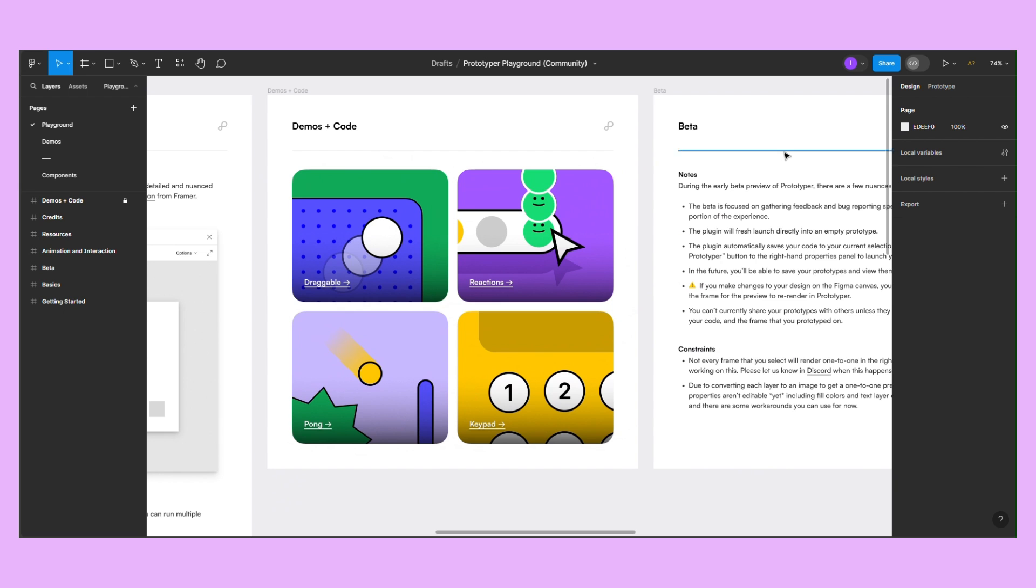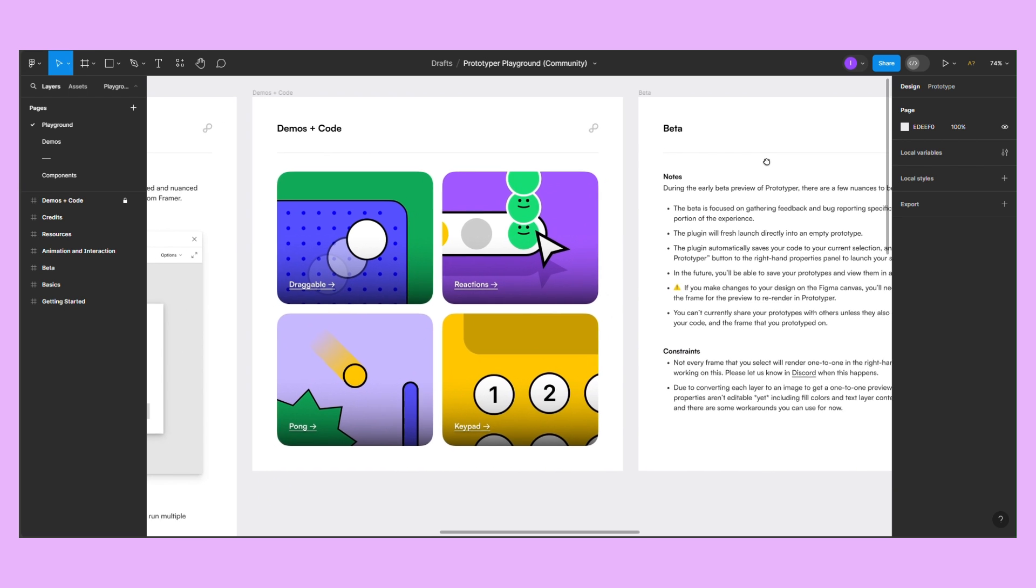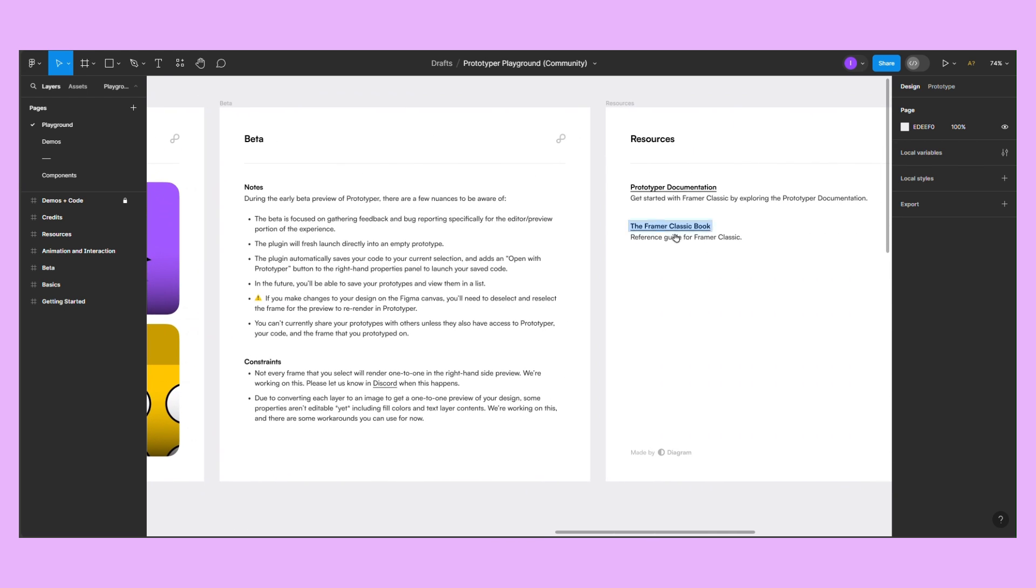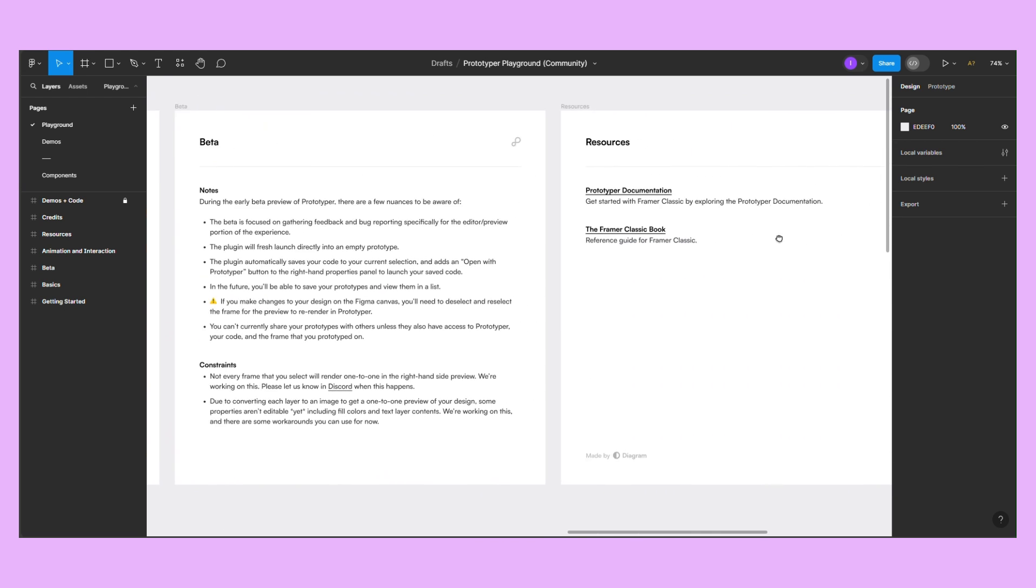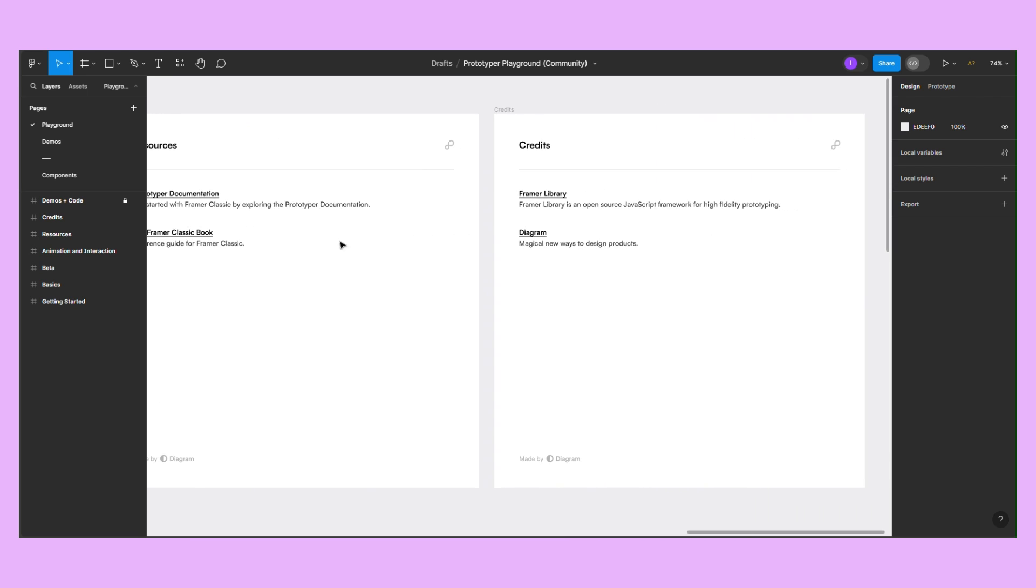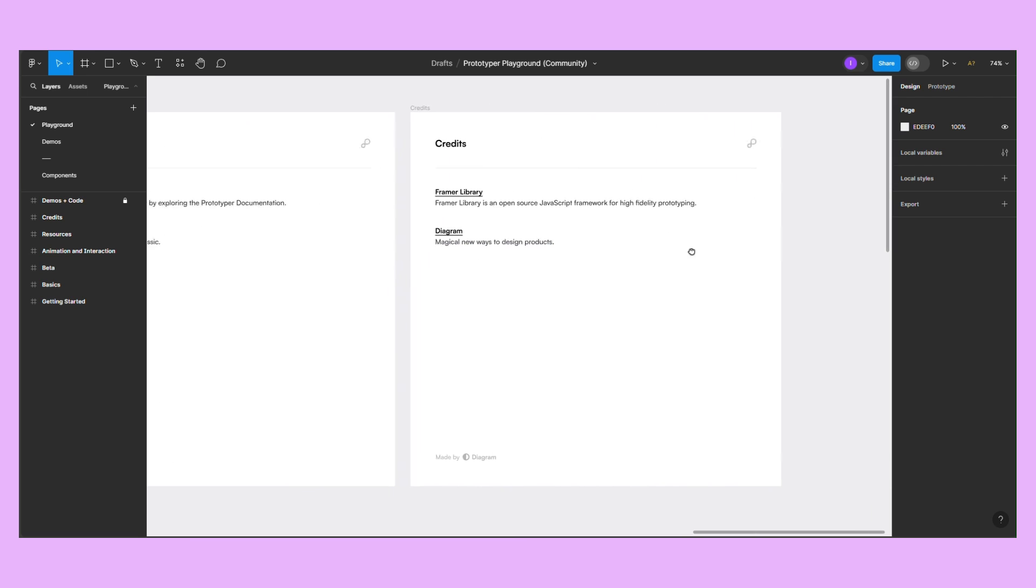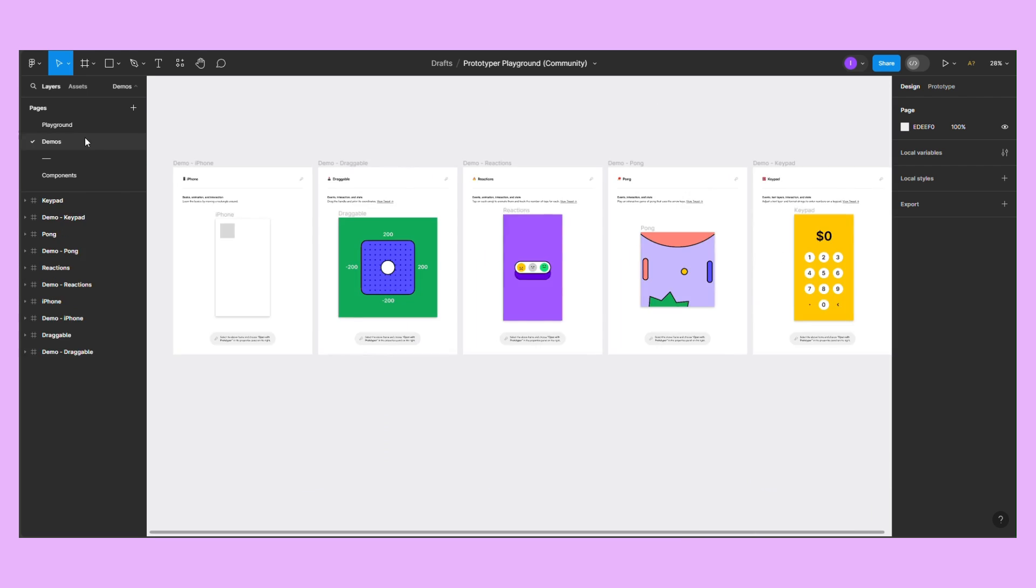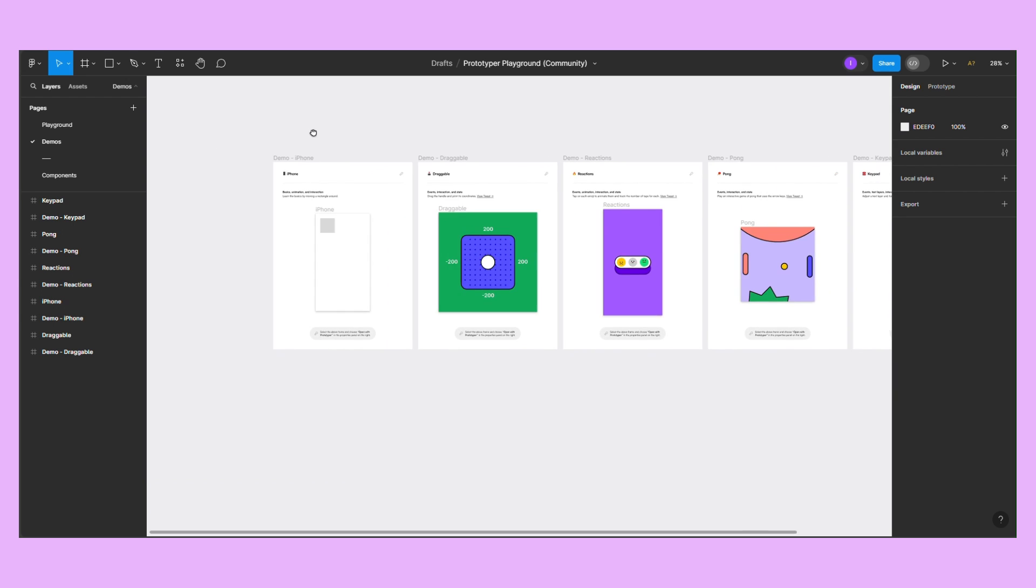The learning curve is a bit steep, as you need to write code, but examples and documentation are available. The Playground file includes five demos with explanations.